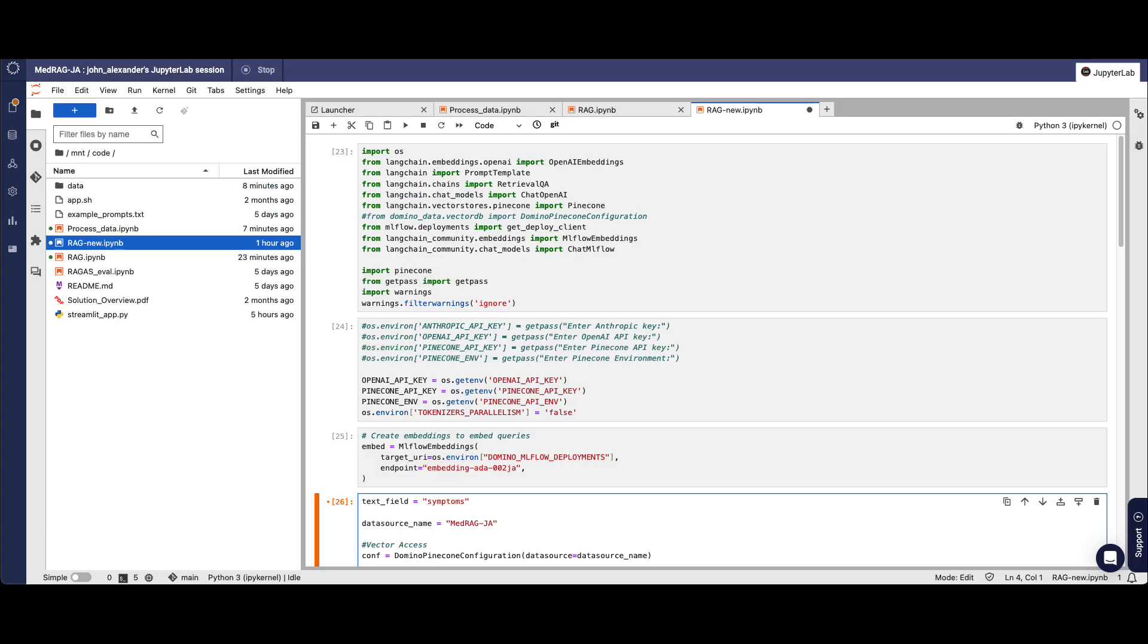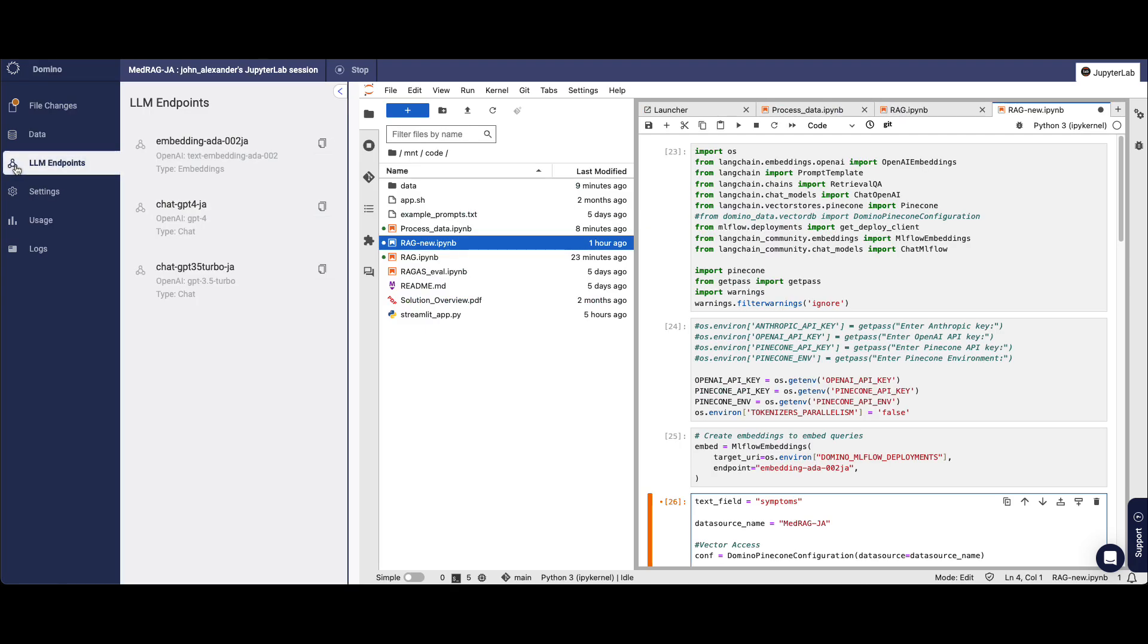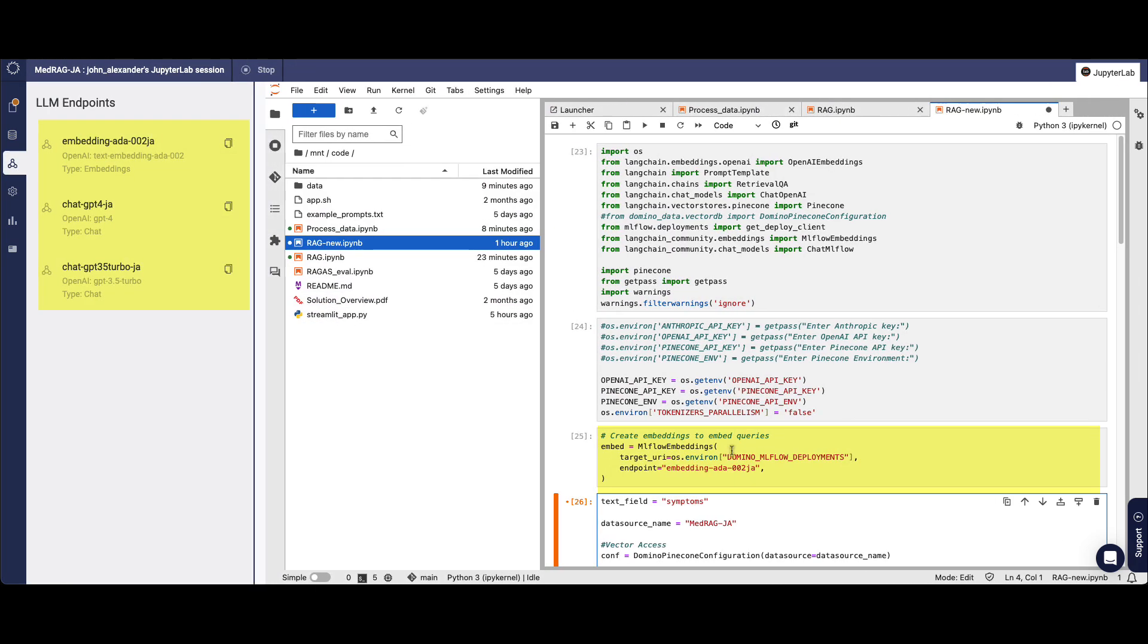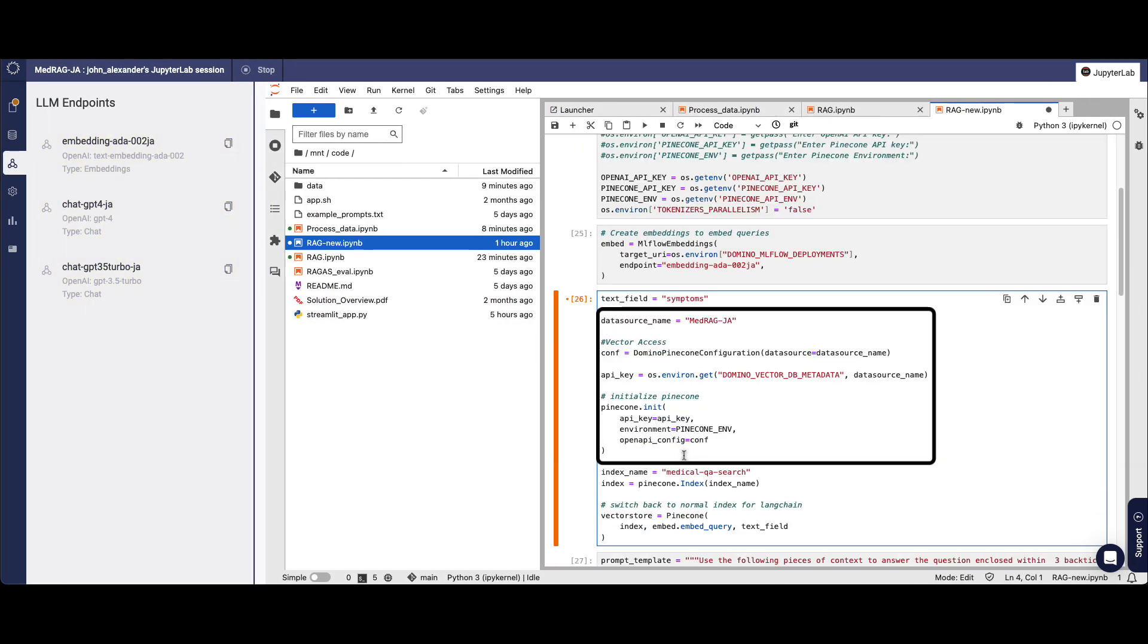If I click over to this other notebook, it's the same retrieval augmented generation process. But now we have AI gateway endpoints included and vector access support as well.